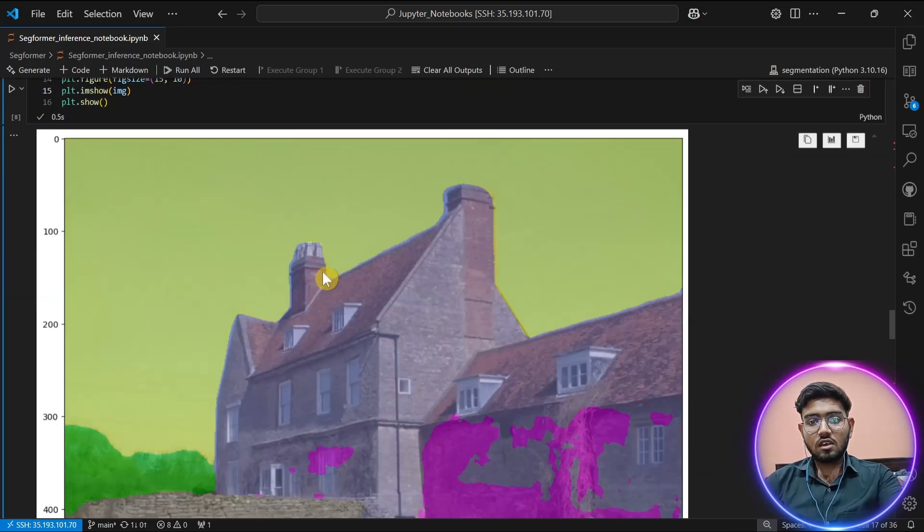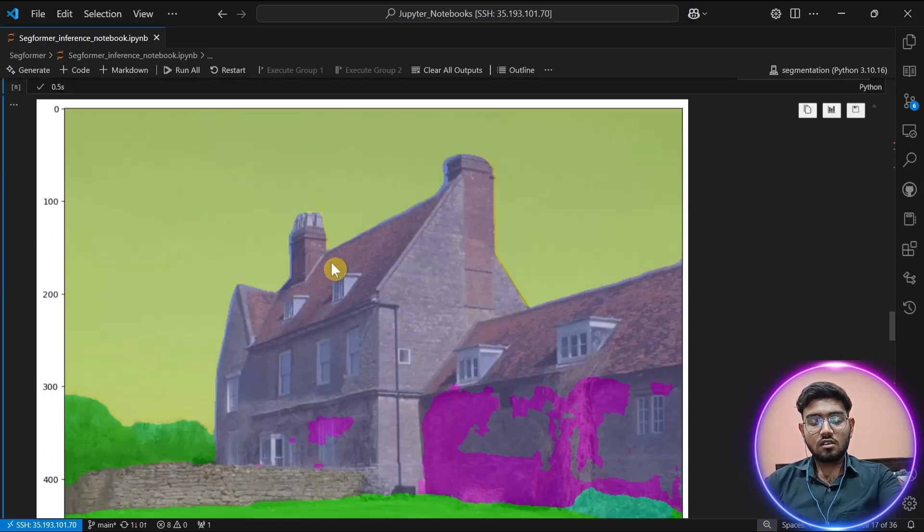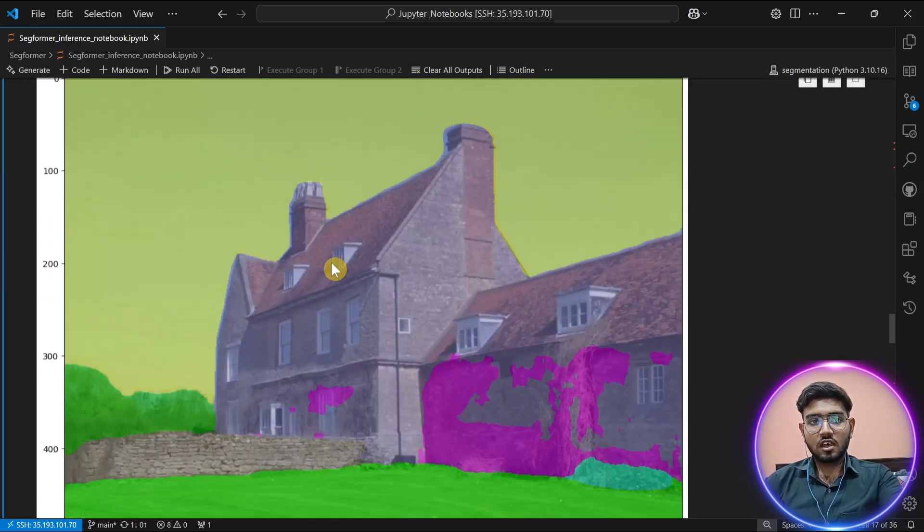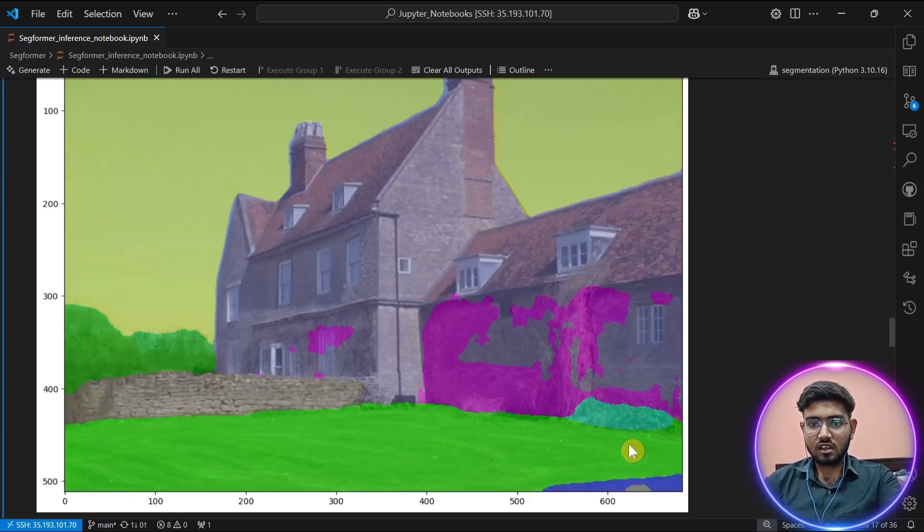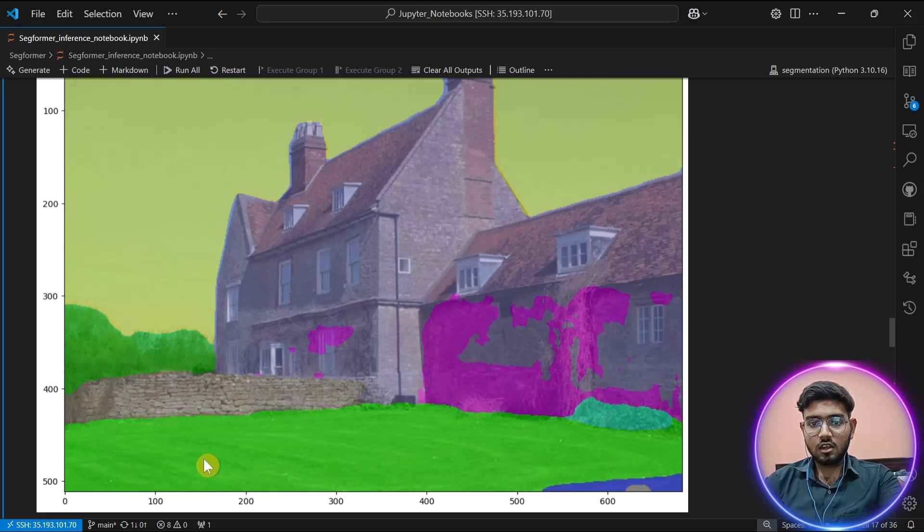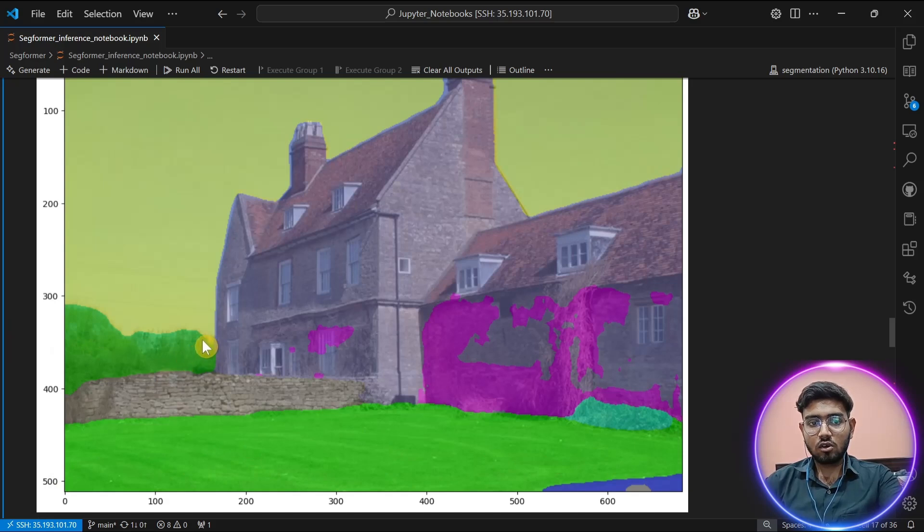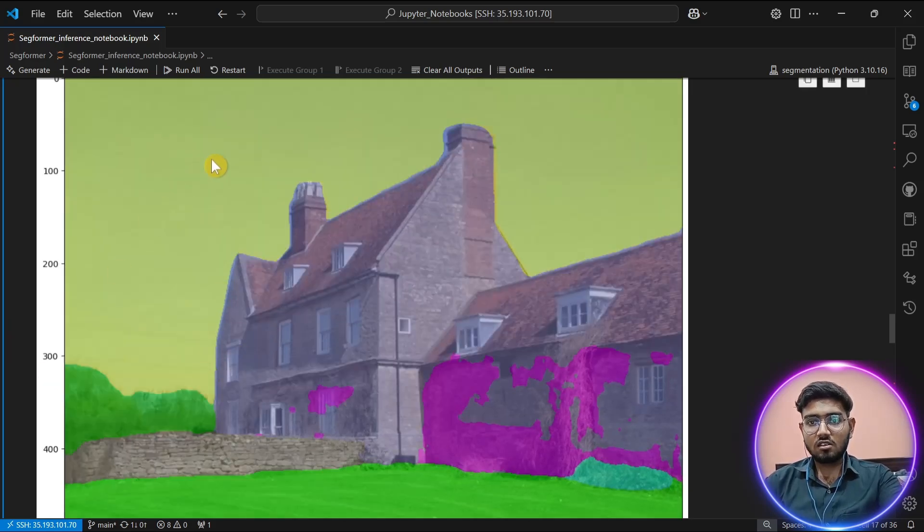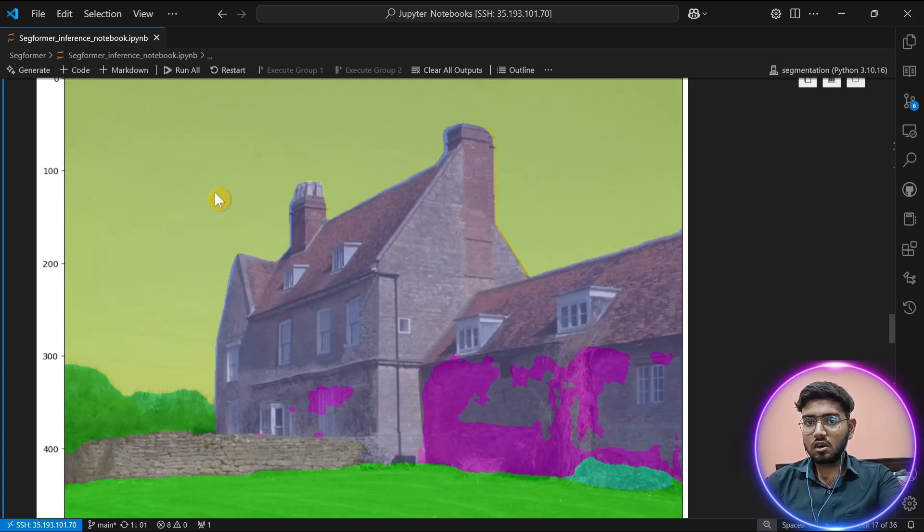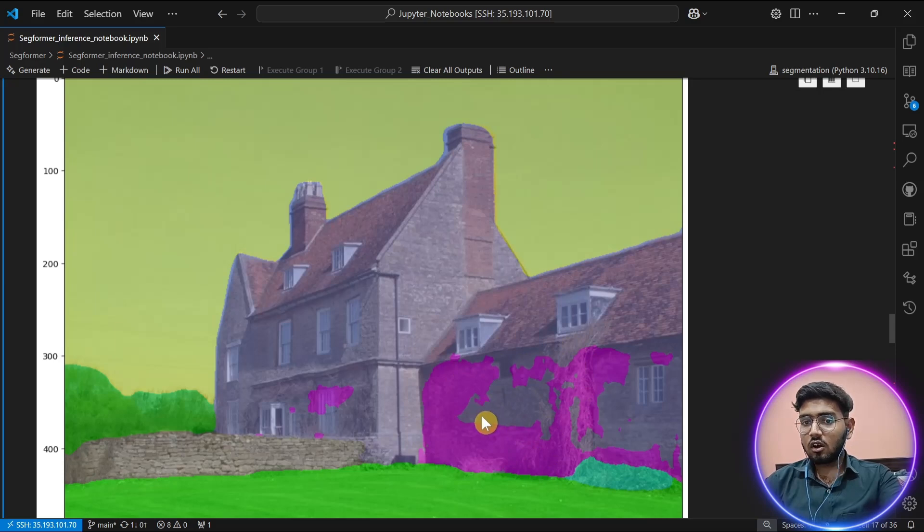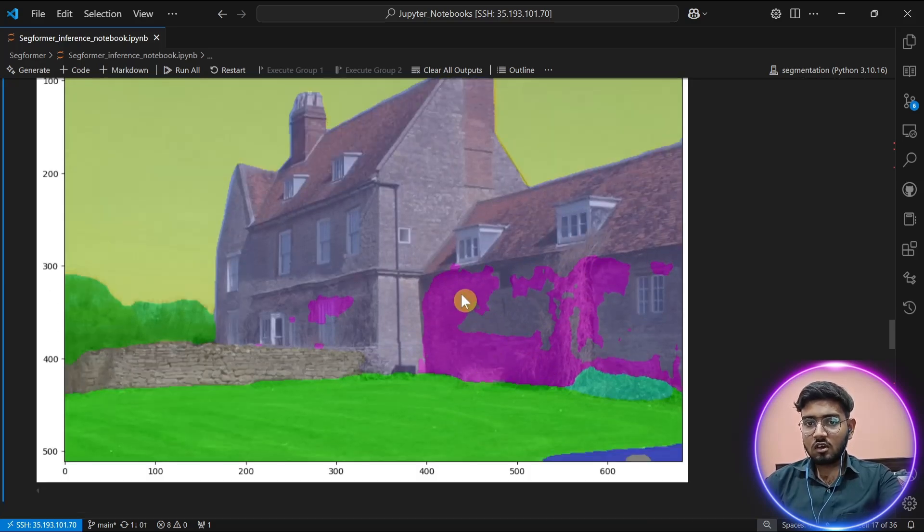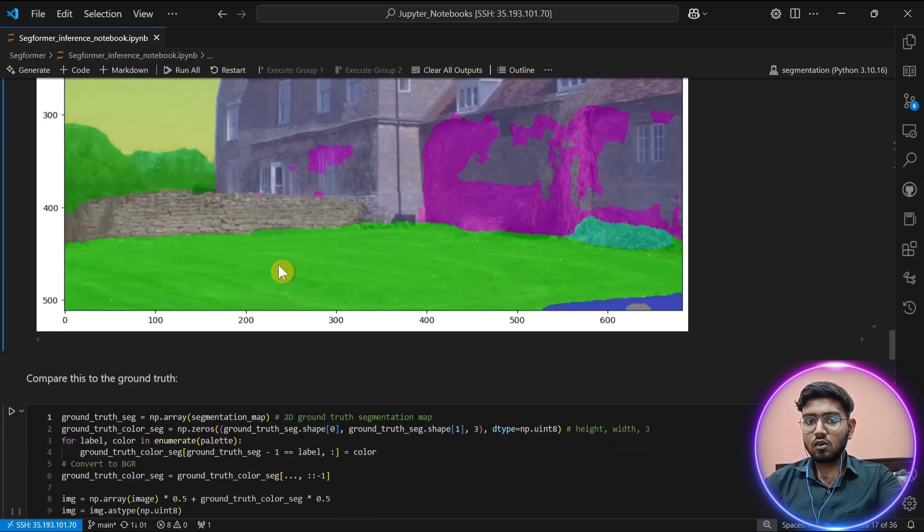As you can see, this is the result of our segmentation model SegFormer. The grass has been completely covered in green by the segmentation mask. The sky is all yellow because it belongs to the same class. The house is in the same color as blue. There is some error in segmentation. As you can see, it has not clearly detected or understood the picture. We will check it using our original image.